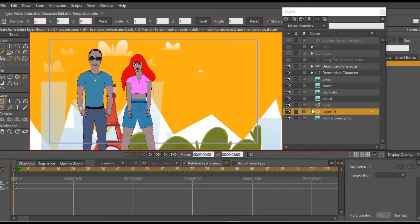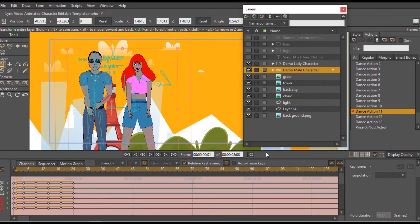To use this template properly, you have to customize it to suit yourself — that is, changing the faces of this character or this character. But mainly you can just go ahead and change this one. You can do whatever you want, or you can leave the characters the way they are.